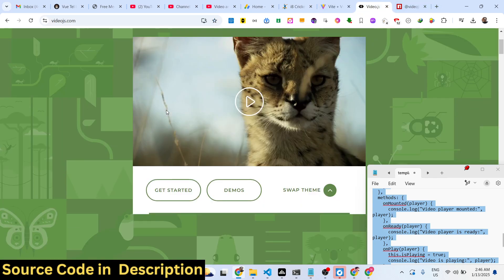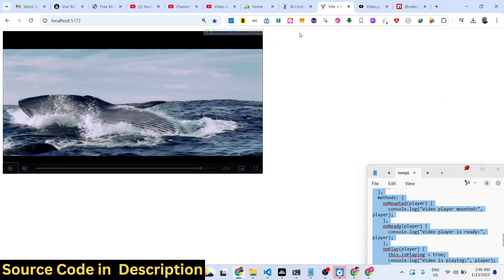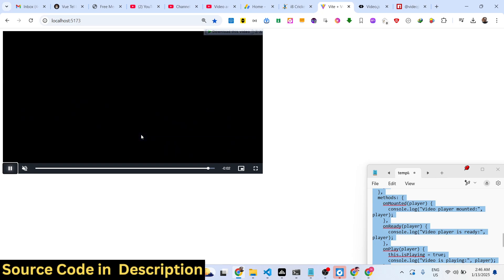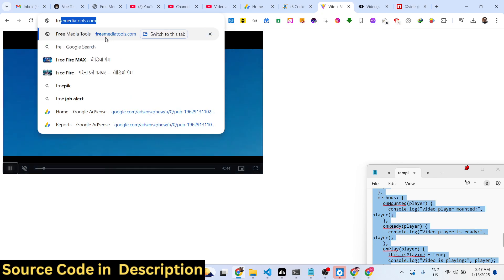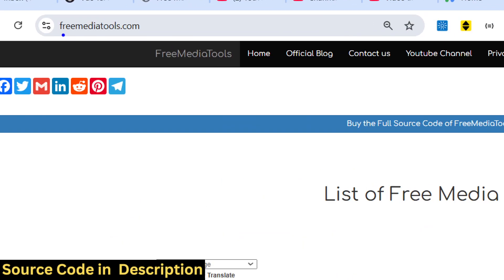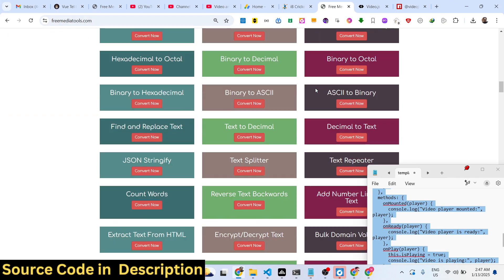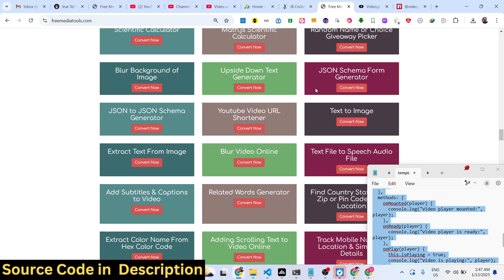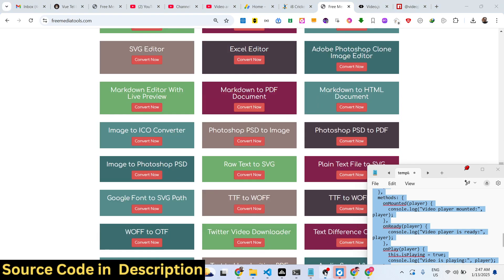We are using this open source package video.js and all the source code is given in the description of this video. Thank you very much for watching — do check out my website freemediatools.com which contains thousands of tools regarding audio, video, and image. I will see you guys in the next video.